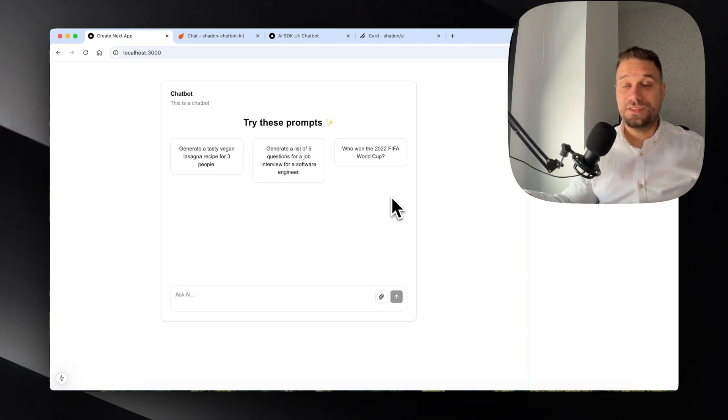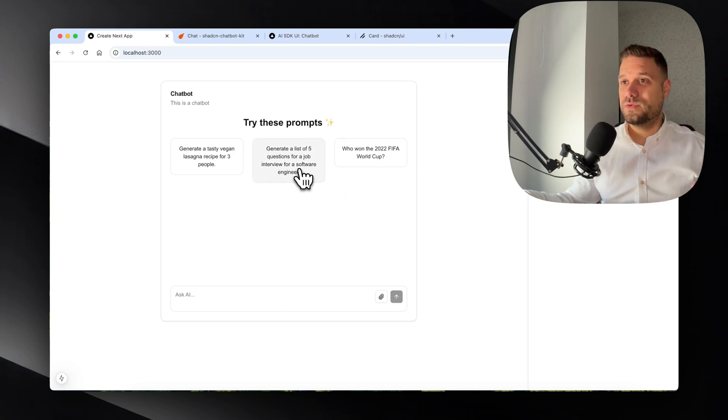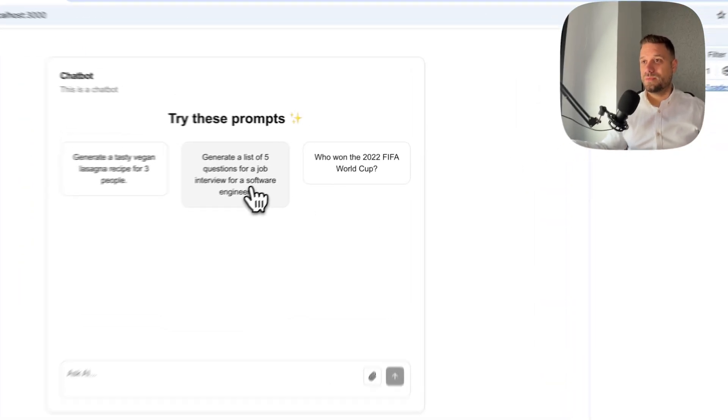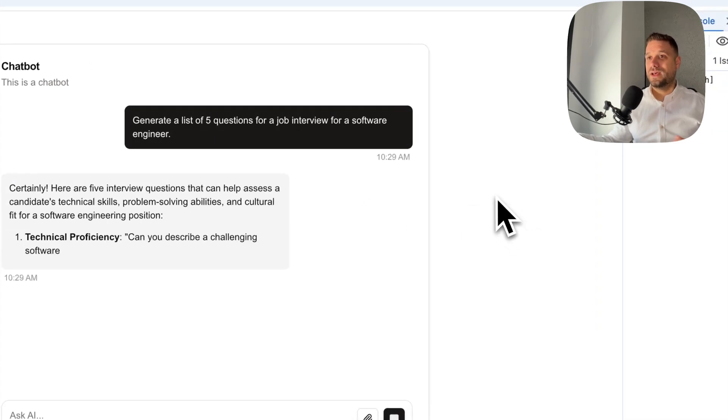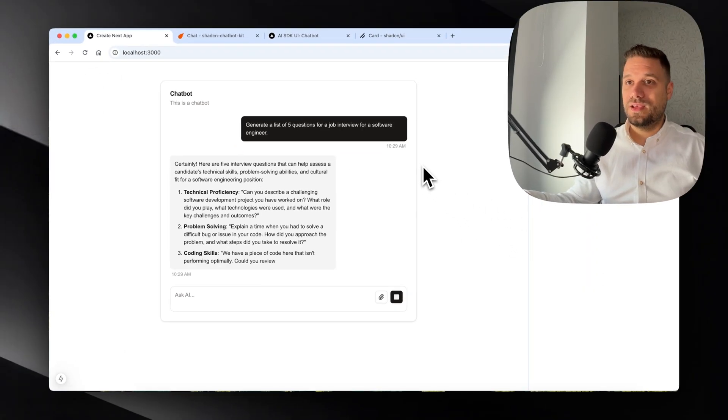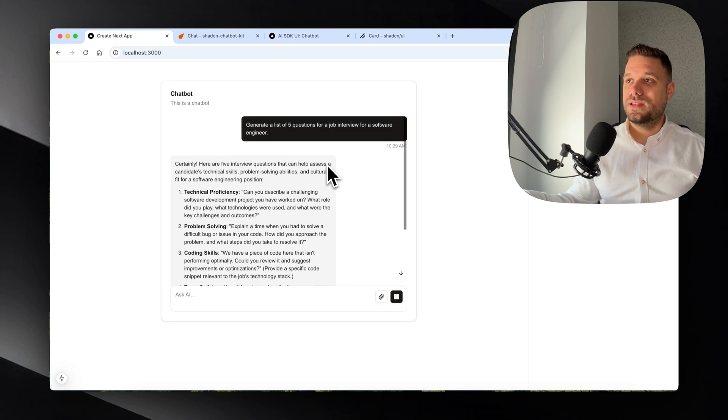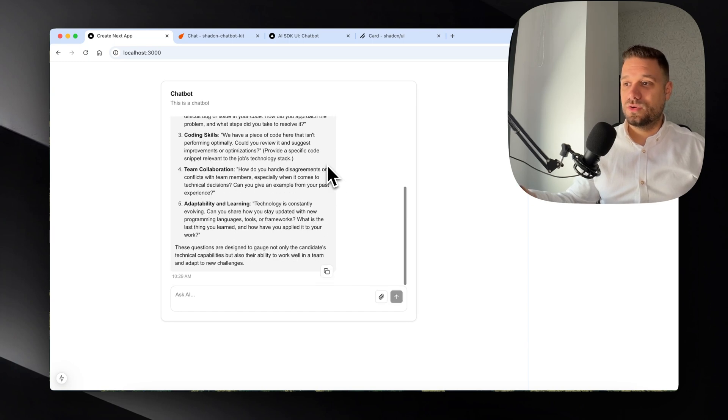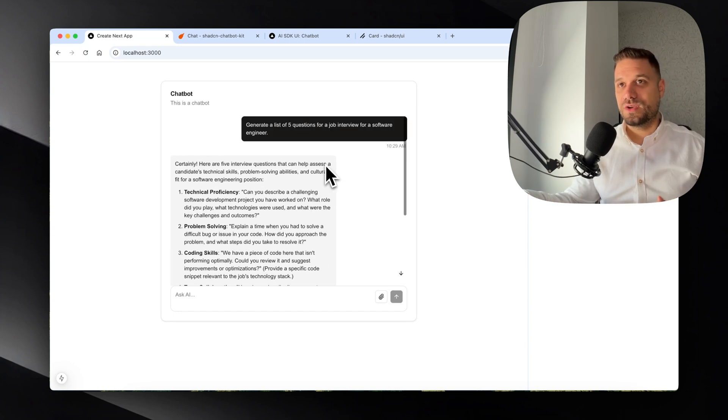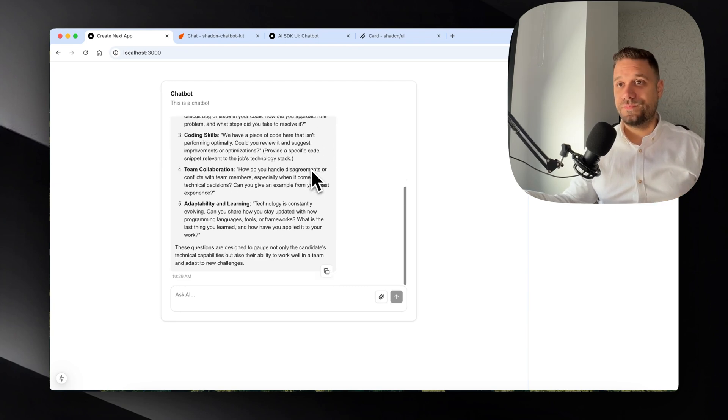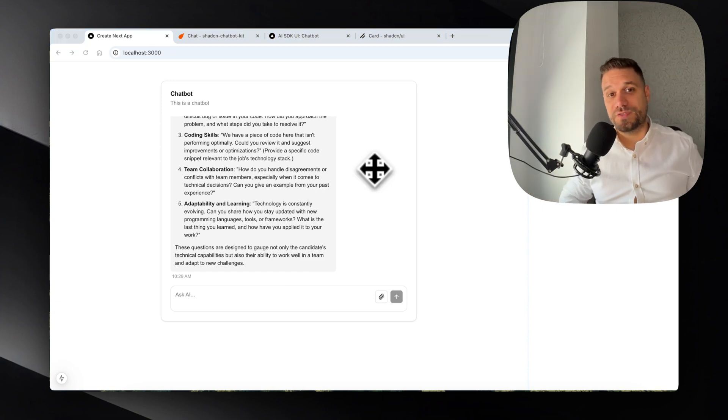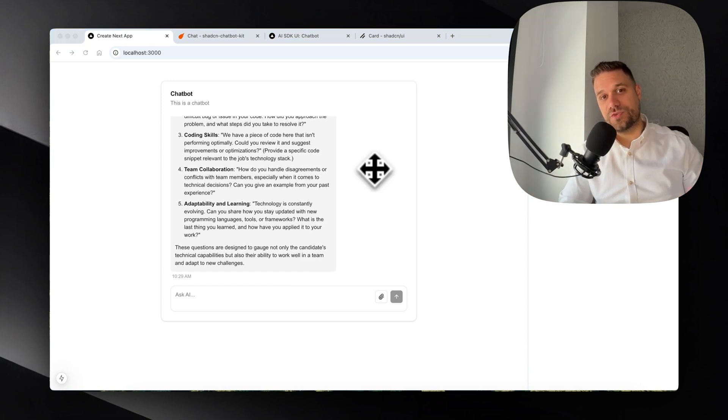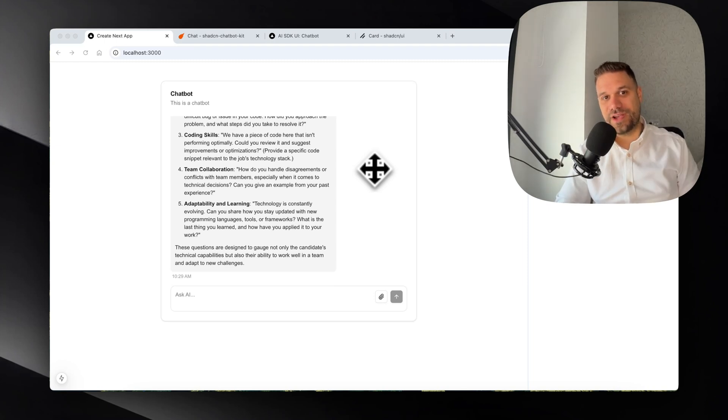Let's test it out for the last time. I'm going to click "Generate a list of five questions for a job interview for a software engineer" and we're getting the answer from AI. This one looks almost the same like ChatGPT and you can create your own bot on your local machine. How awesome is that? I hope you enjoyed this video. You have this repository in the description below. For more content like this, subscribe.